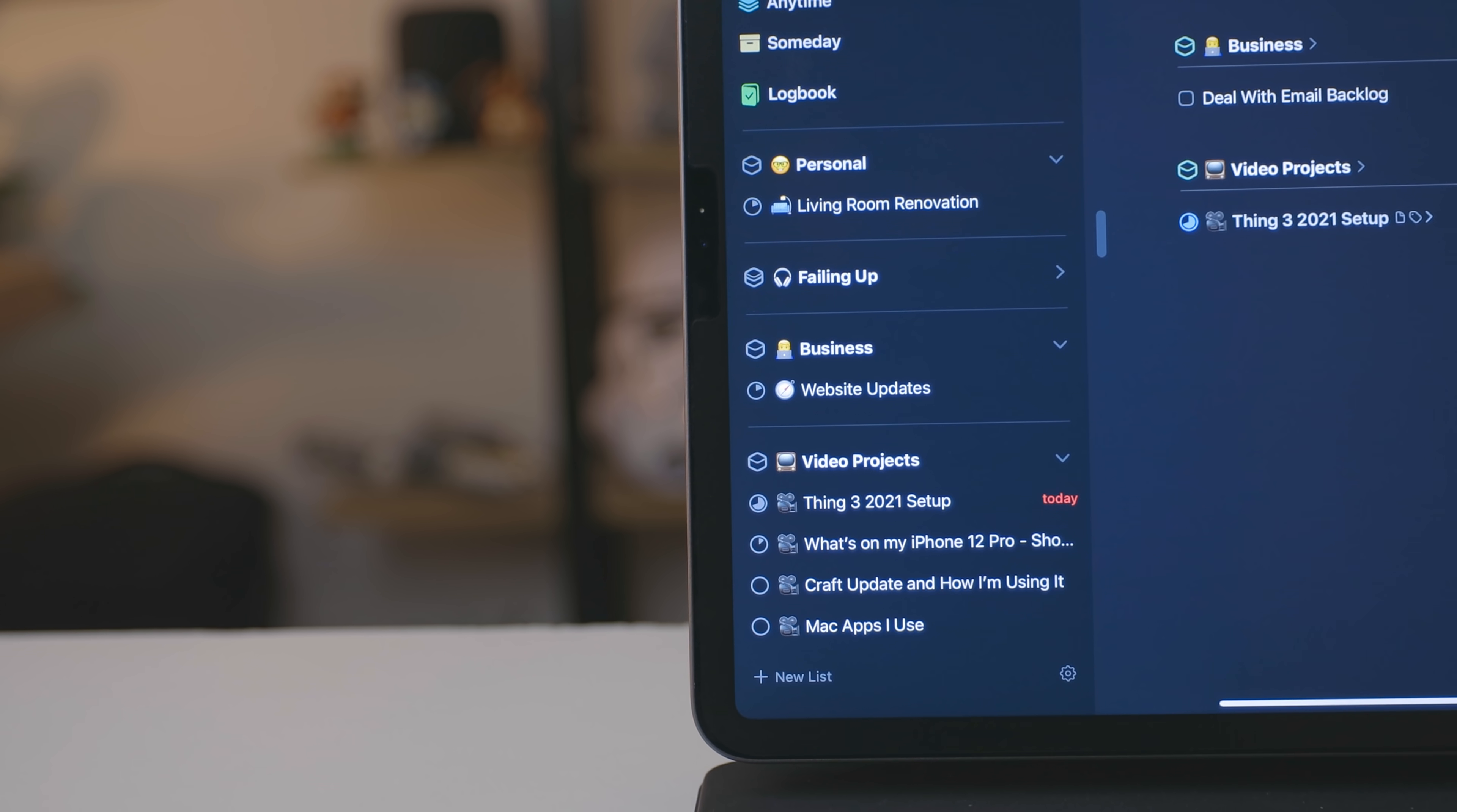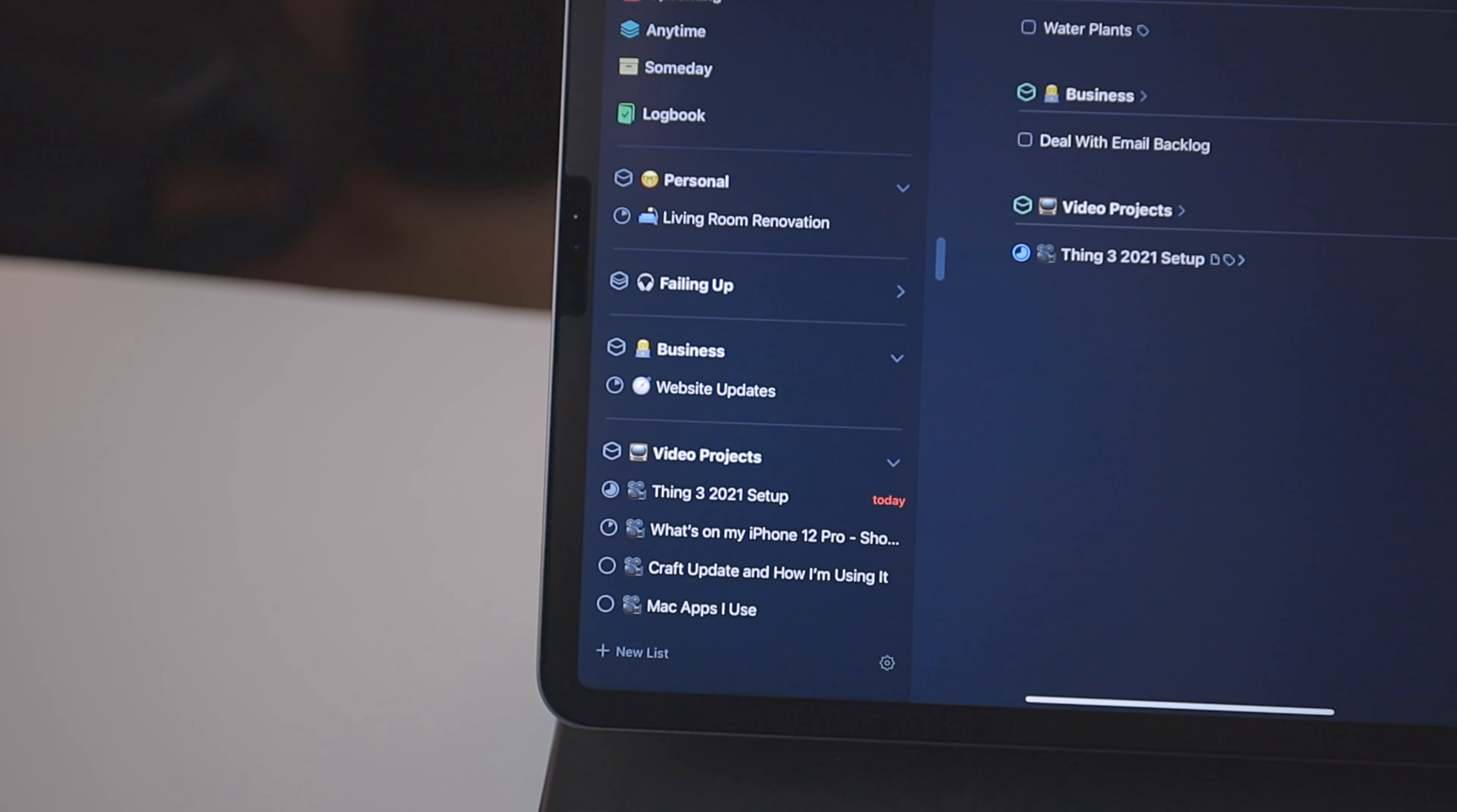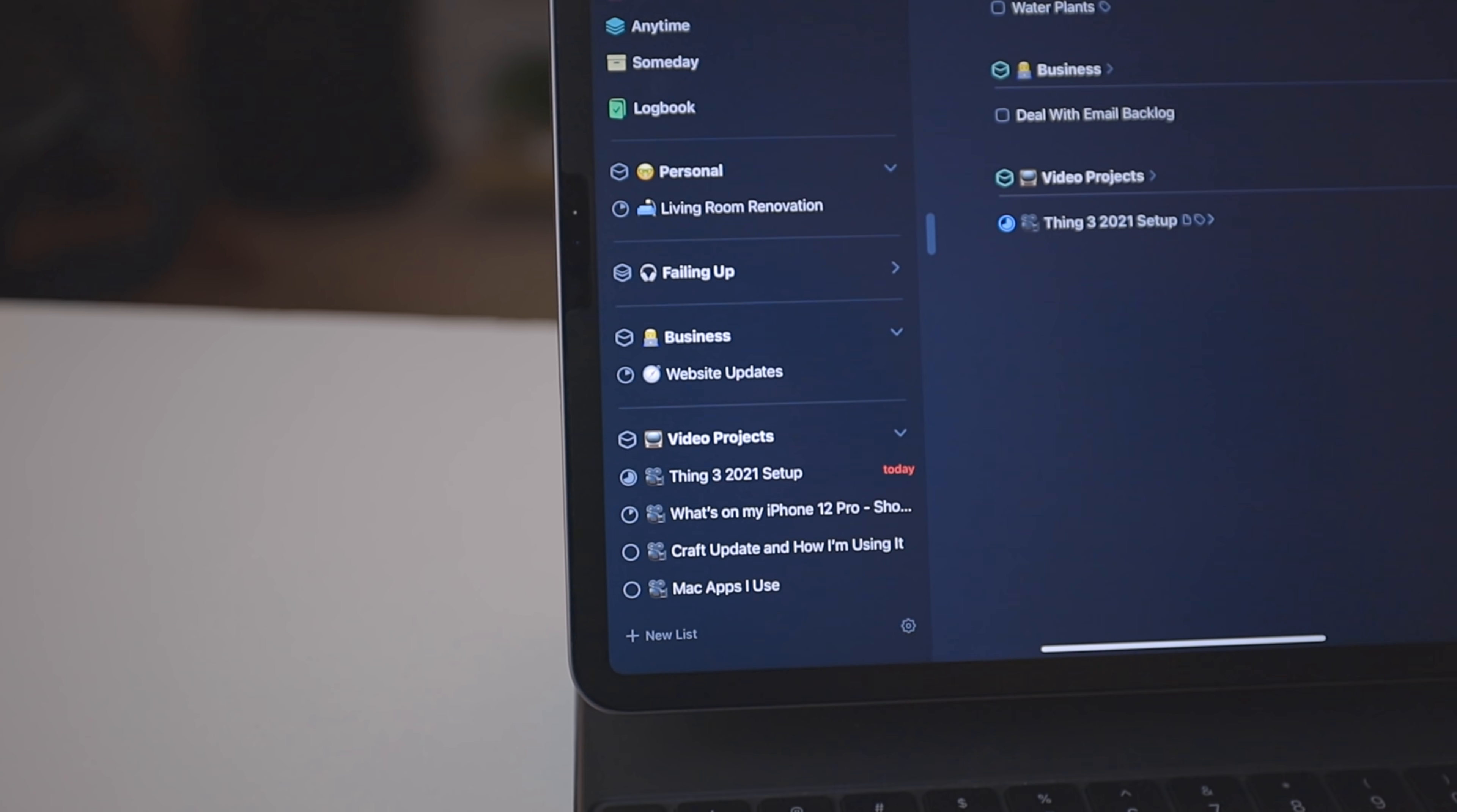All the aspects of my life I've created areas for. Now areas and things are basically categories. So I have personal, business, a secret project that I'm currently working on, and video projects. These are the core aspects of my life right now.